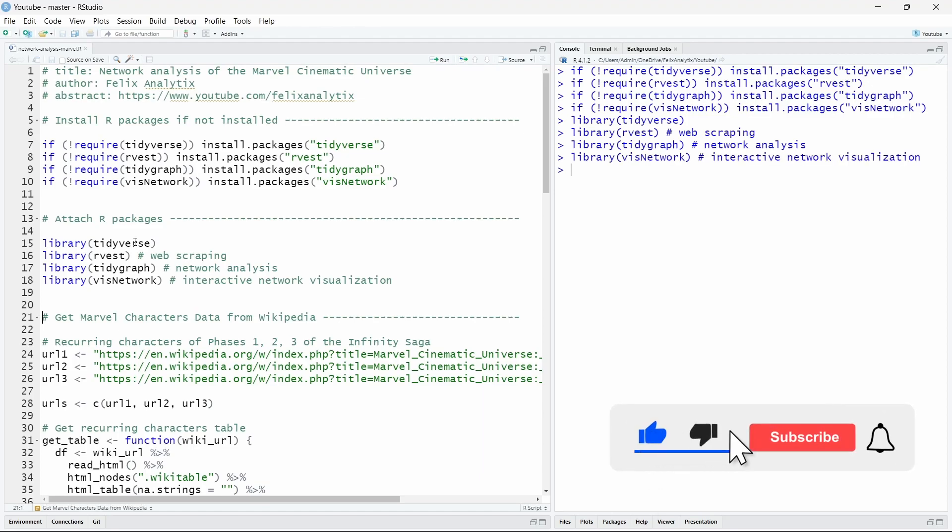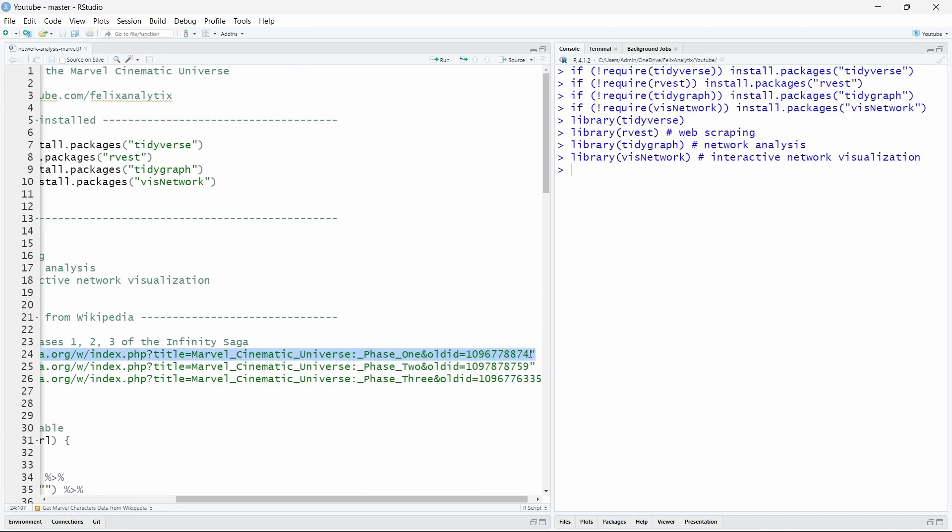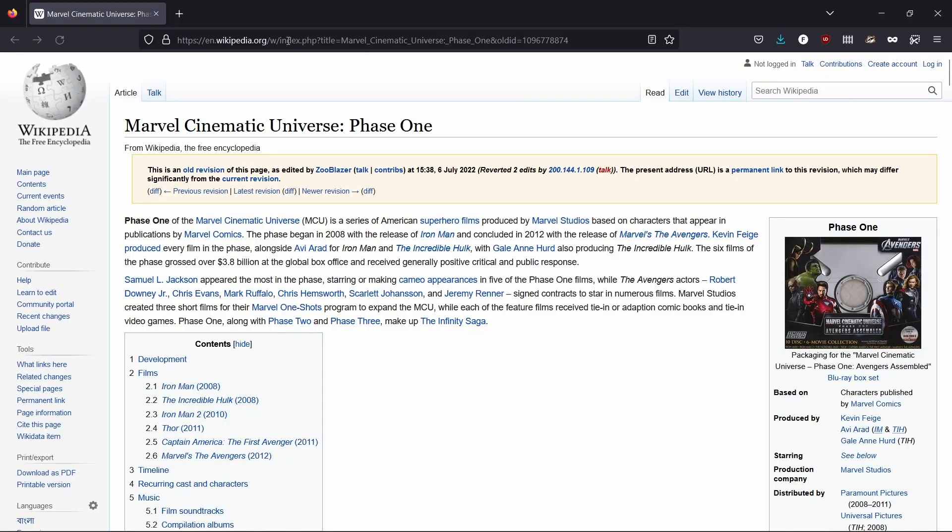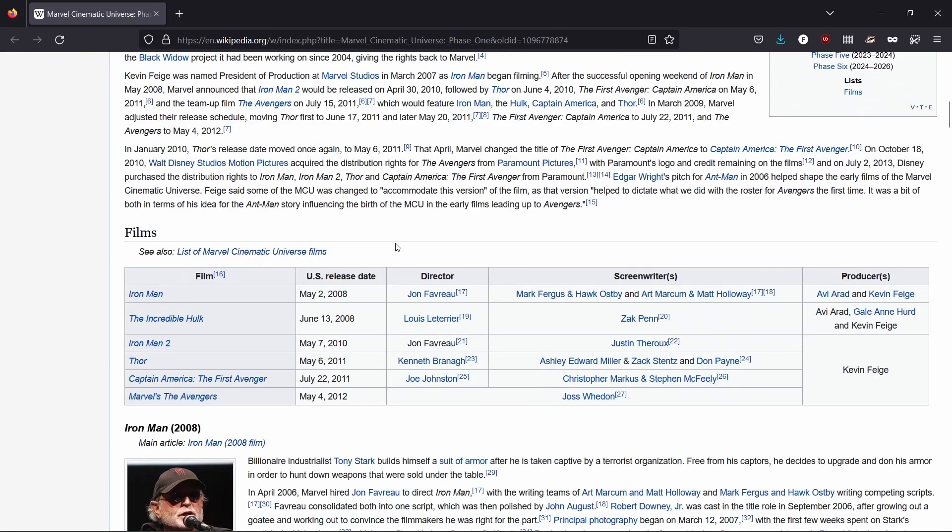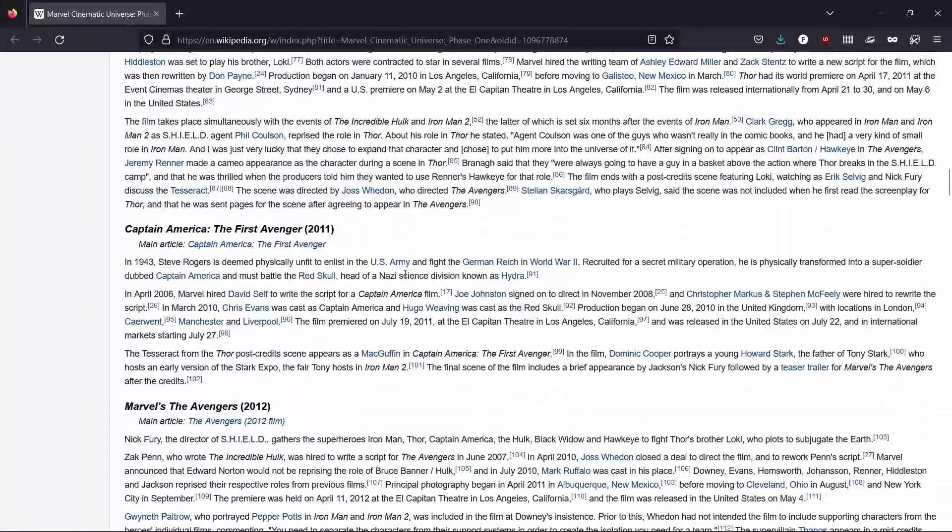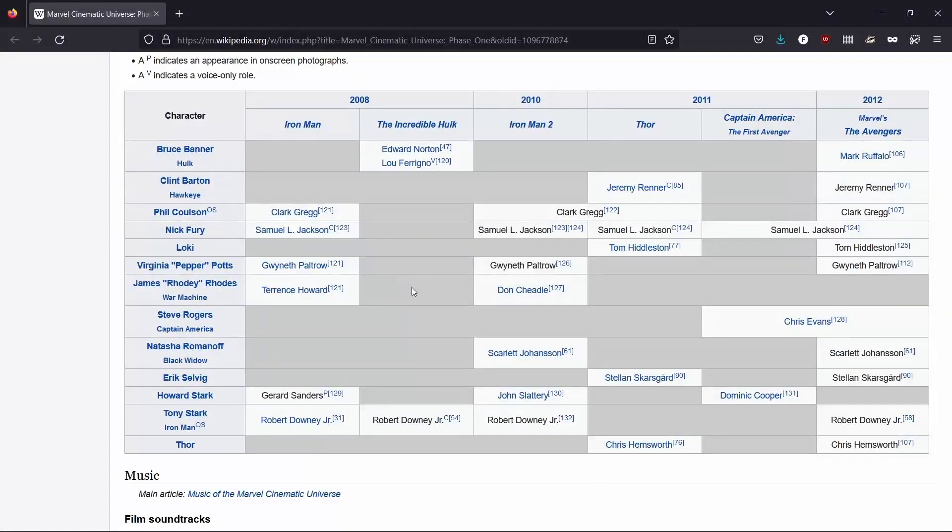So first we want to access the data. I looked a bit online and I found that there are nice tables on Wikipedia. So here are the three links for each phase of the Marvel Cinematic Universe. So let's have a look at it. And as you can see here, we have the old ID which is a permanent link. As you know, Wikipedia allows changes but with this link you will have the same version as I have. So if we open this page and we scroll down, you will see the wiki table that I want to scrape.